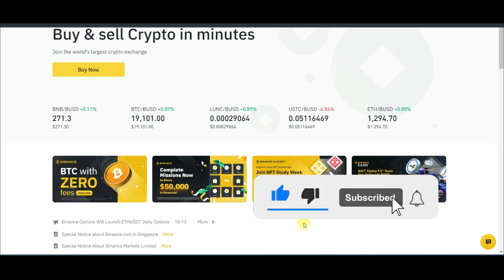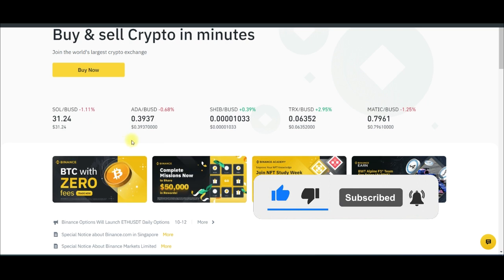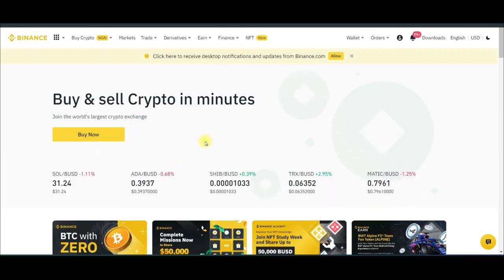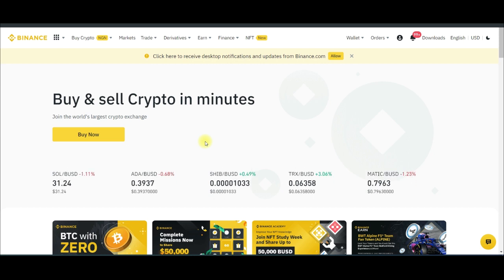If you are new to Binance and don't have an account, a link to download the Binance app will be in the video description. I'm going to use the desktop to demonstrate using the web version, and towards the end of the video I'll equally demonstrate all of this on the mobile app and walk you through how to access the dual investment there.